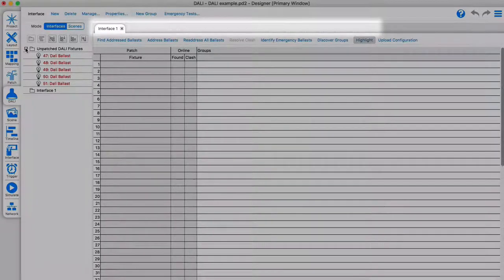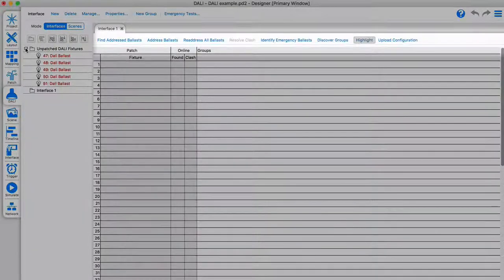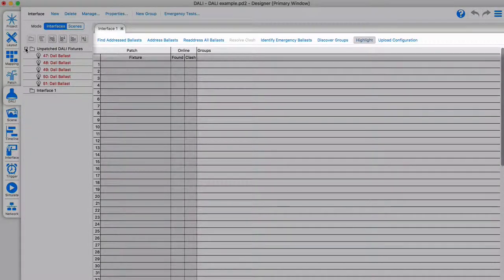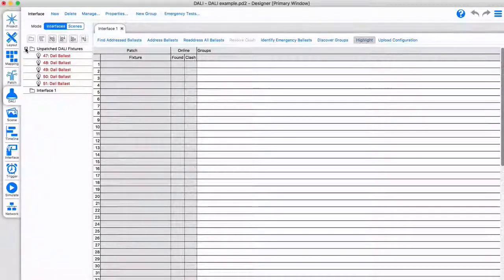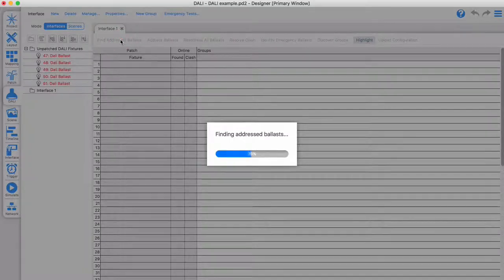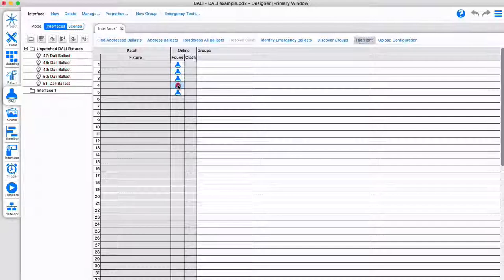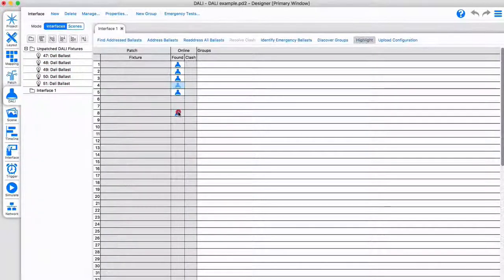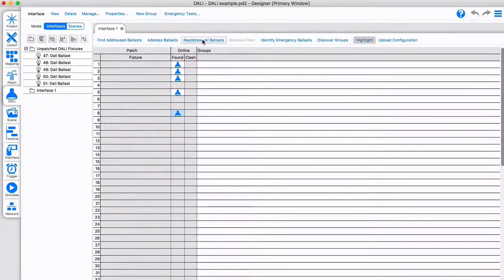If your hardware is connected and you have uploaded the project once, you will find commissioning tools for the DALI bus here. You can discover or address ballasts in a new installation. When required, you can re-address the ballasts via a simple drag and drop or re-address all automatically.